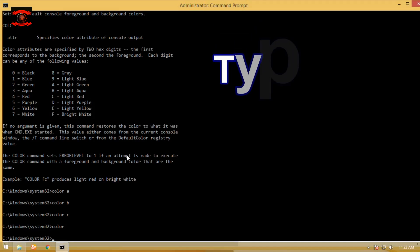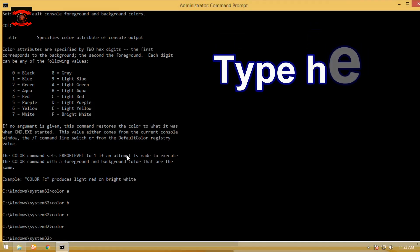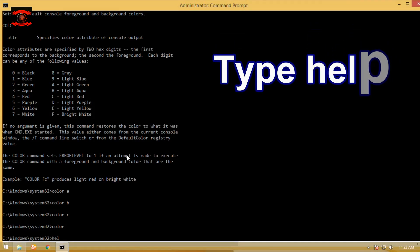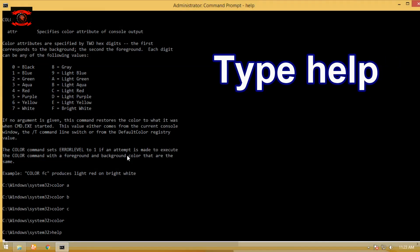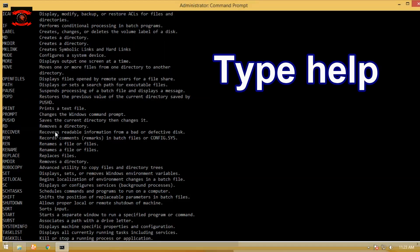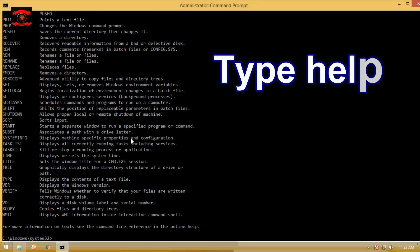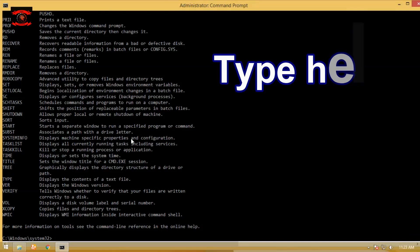Type help command on CMD to provide more information on another command. The help command is also a DOS command available in MS-DOS.